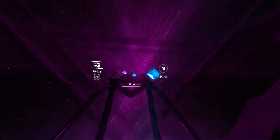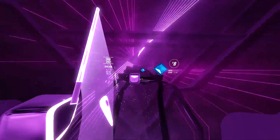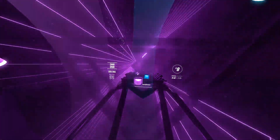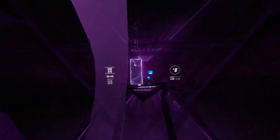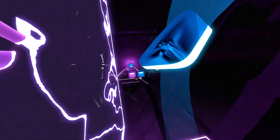Hello everyone, happy new year, and today I'm going to be showing you how you can download custom songs for Beat Saber.